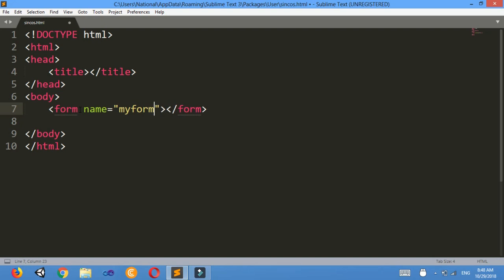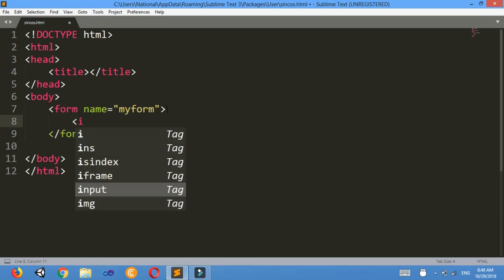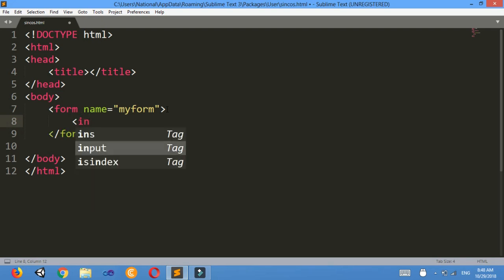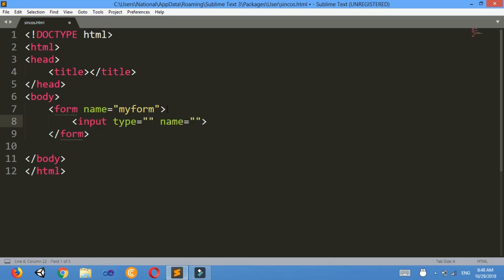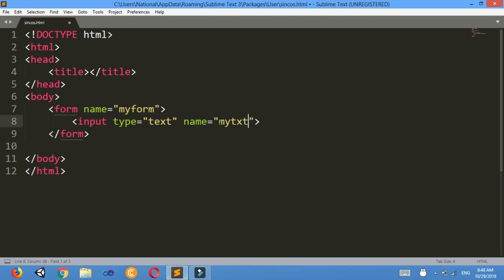My form. Then inside the form I'll make one text box and three buttons. So input type equals to text, I'll give the name of the text also as my txt.